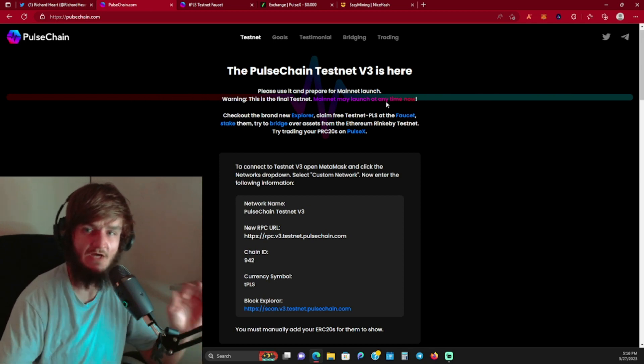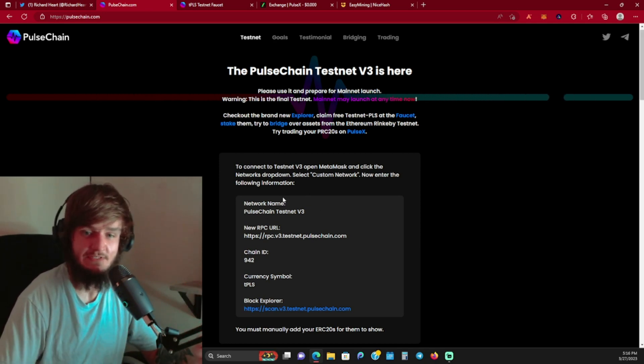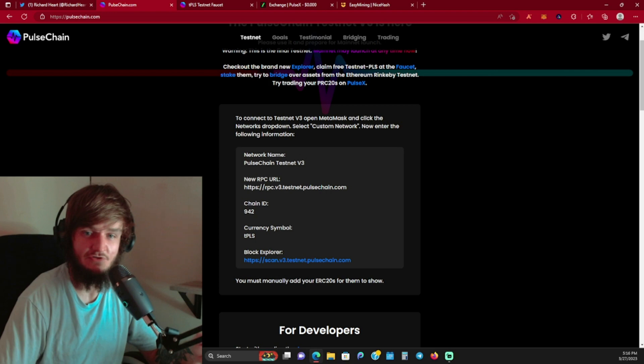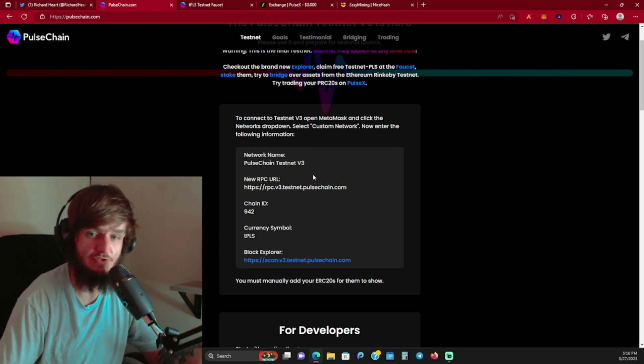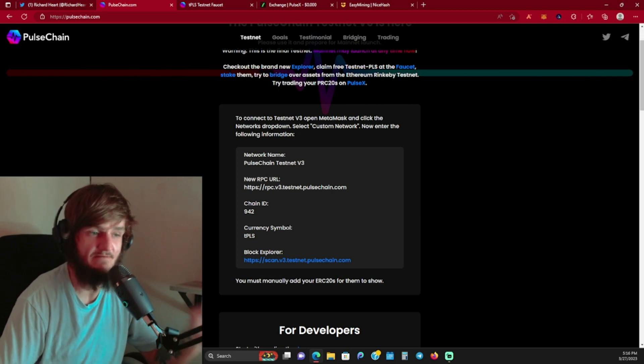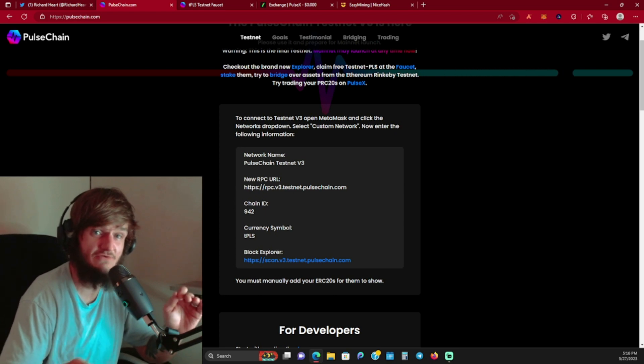Down here is going to be the network and RPC that you can connect into your MetaMask. What you're going to do is just copy all these and put it into your MetaMask, so you'll be ready to go on launch day. If you did sacrifice for either Pulse or PulseX, the testnet is live right now.